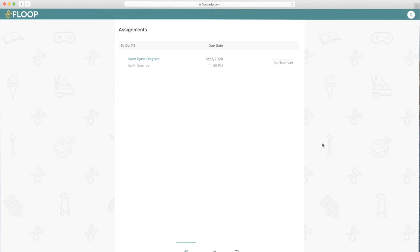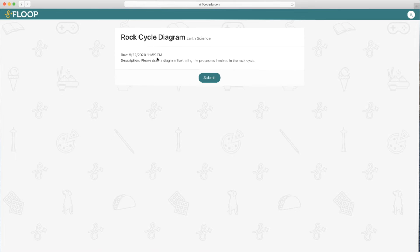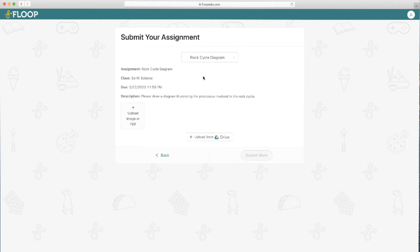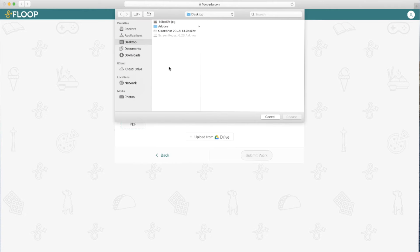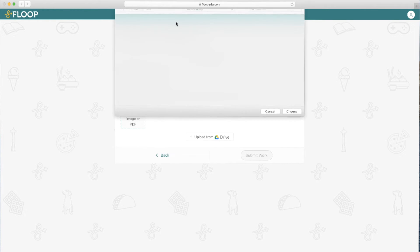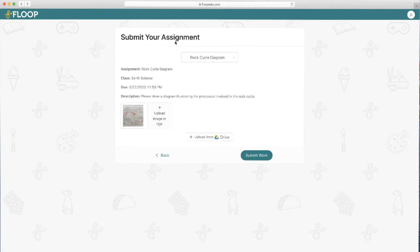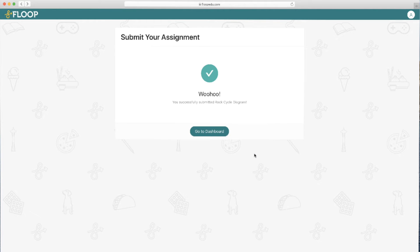Once again, let's head over to the student view to see what an assignment looks like. Students will see active assignments in their to do list, clicking on assignment will give them all of the details, and when they're ready, they can click submit to upload an image or a PDF of their work. Then they click on submit work to send the assignment off to their teacher.